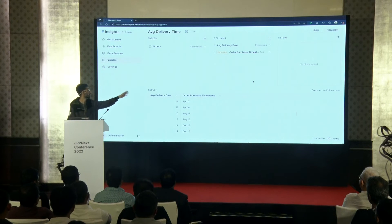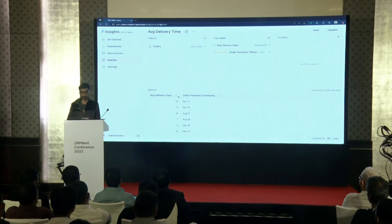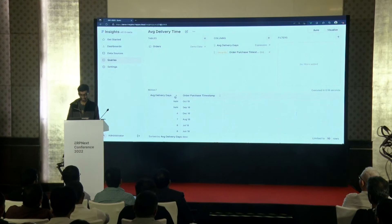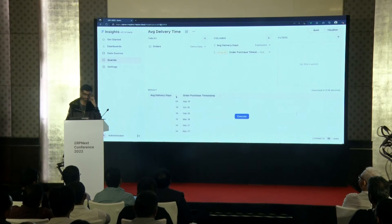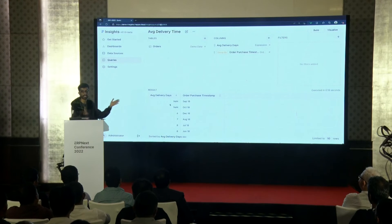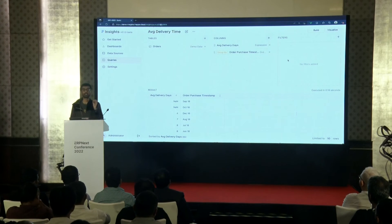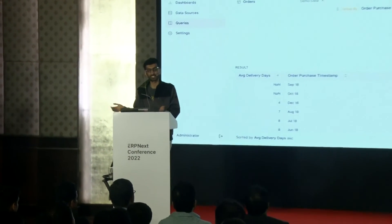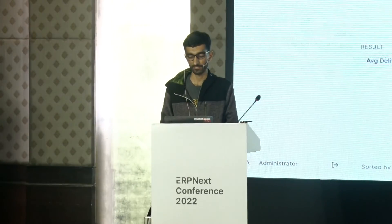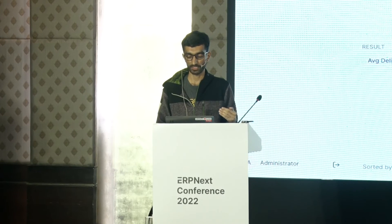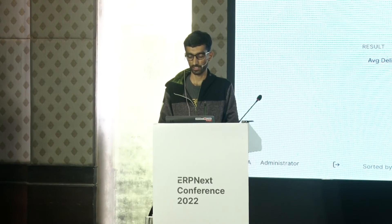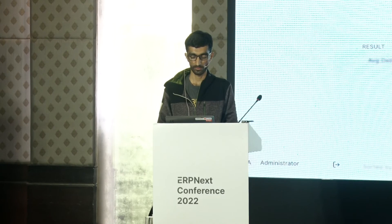Now we have the group by per month. You can check which month your delivery service was the slowest. But there is some NaN data — NaN means there is no date, so it tried to subtract two dates where one didn't exist. It doesn't make sense to calculate days when the order isn't even delivered. So let's add a filter to only select rows where order status equals 'delivered.' Apply — done.